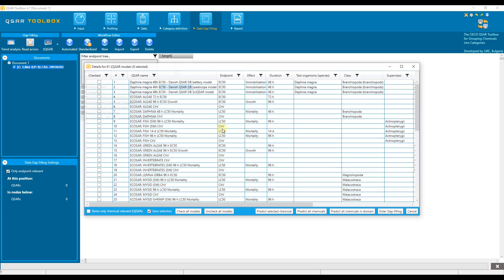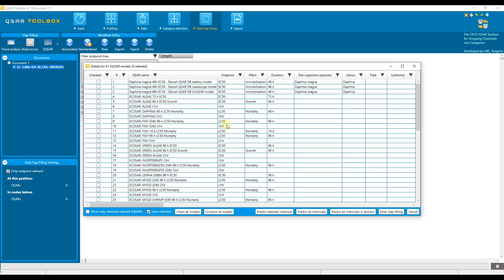A table appears with a summary of the corresponding QSAR models. Various metadata are displayed in the table. The first column contains the name of each QSAR model, followed by the endpoint covered by the model, the effect, the duration, and other relevant metadata associated with the respective models.